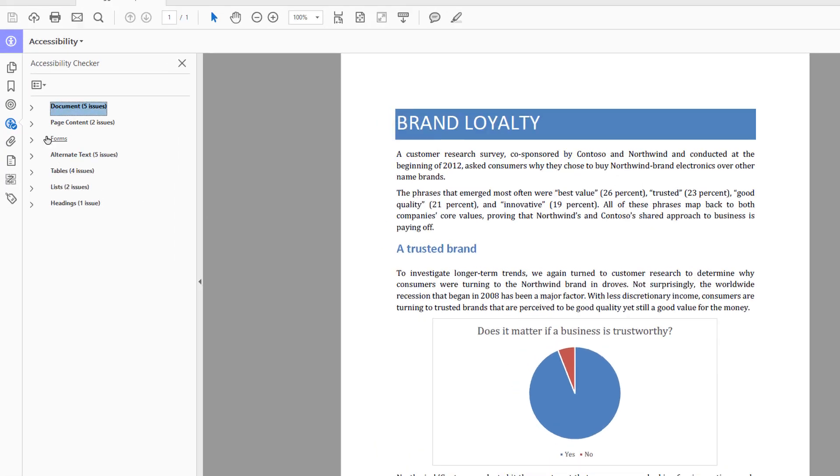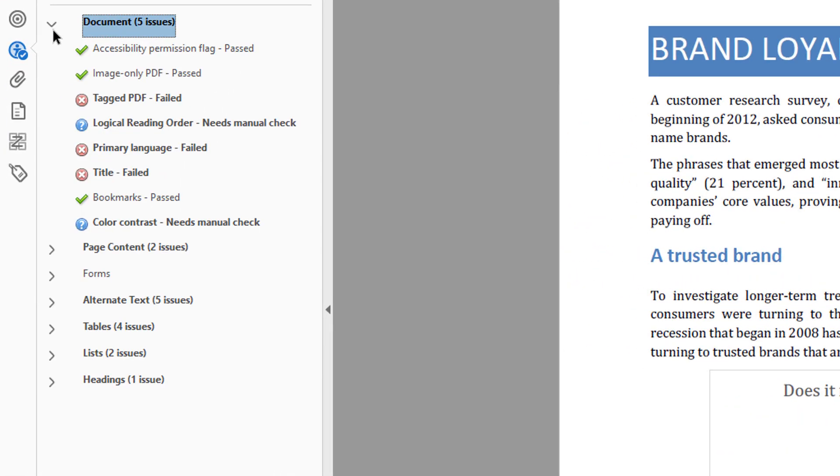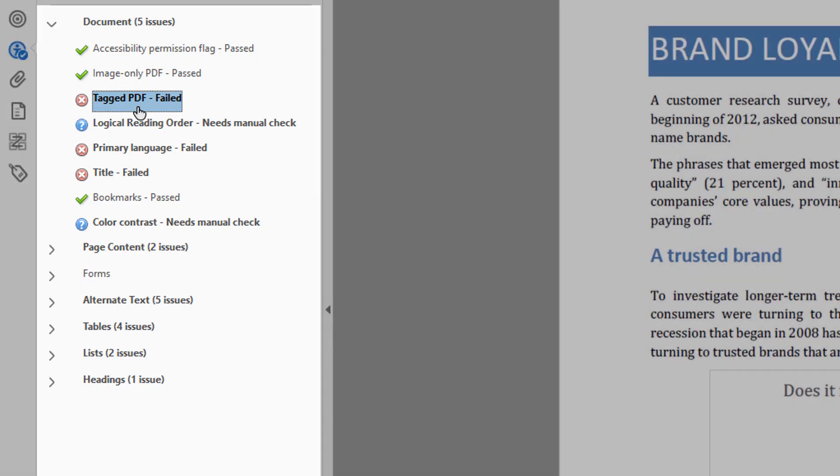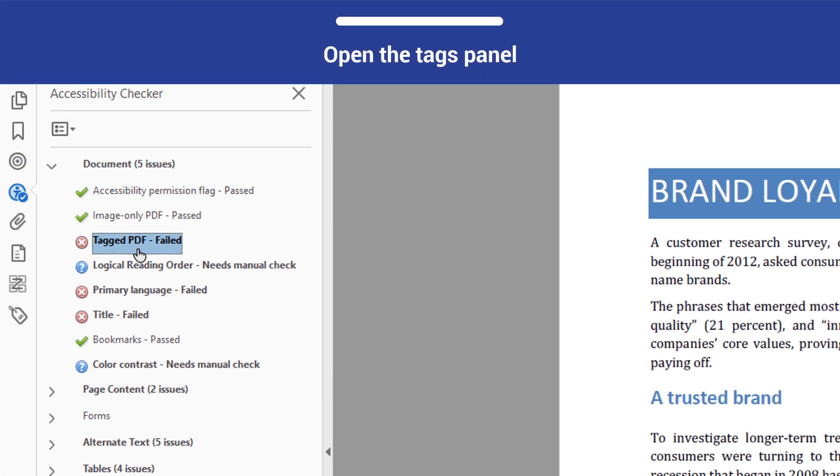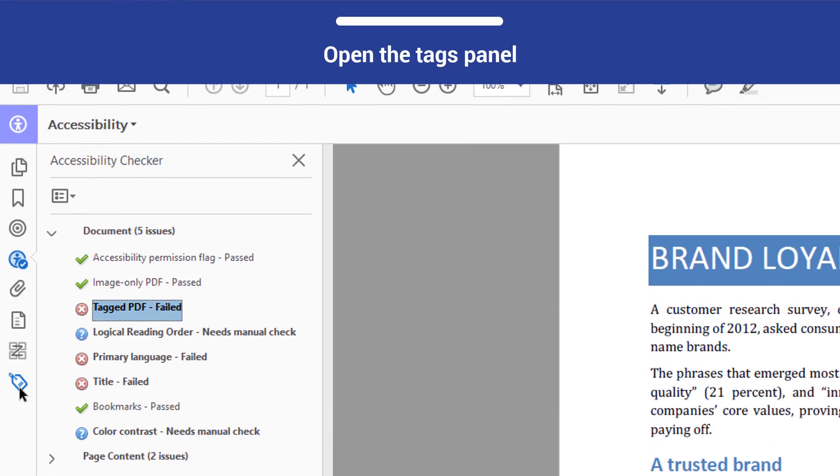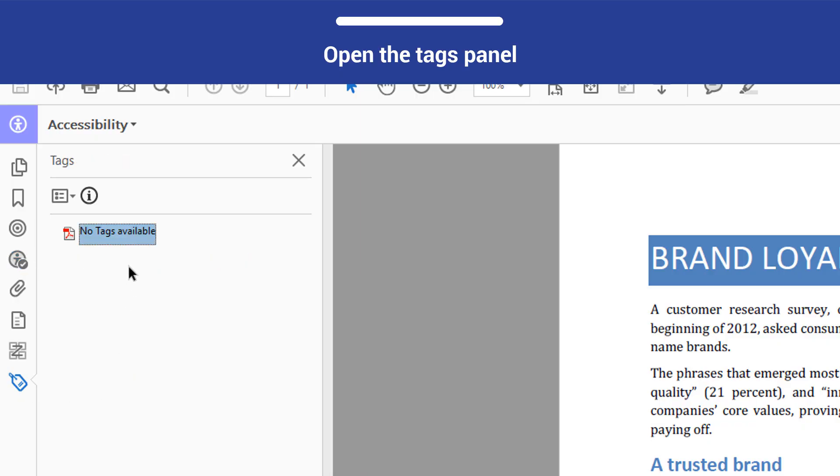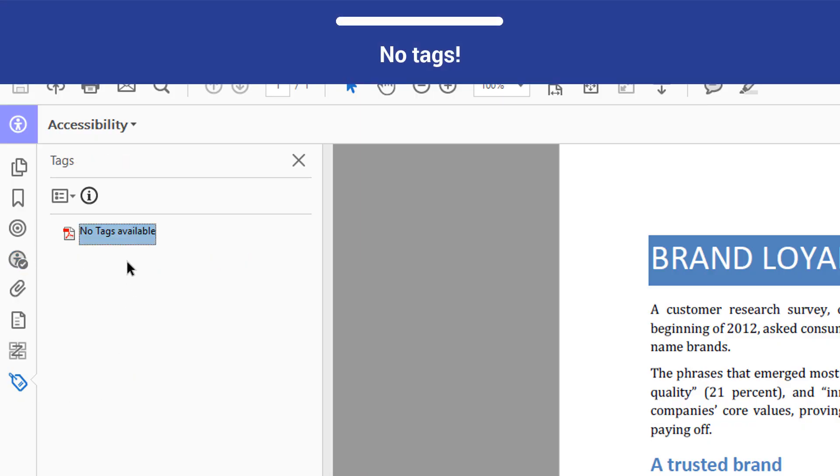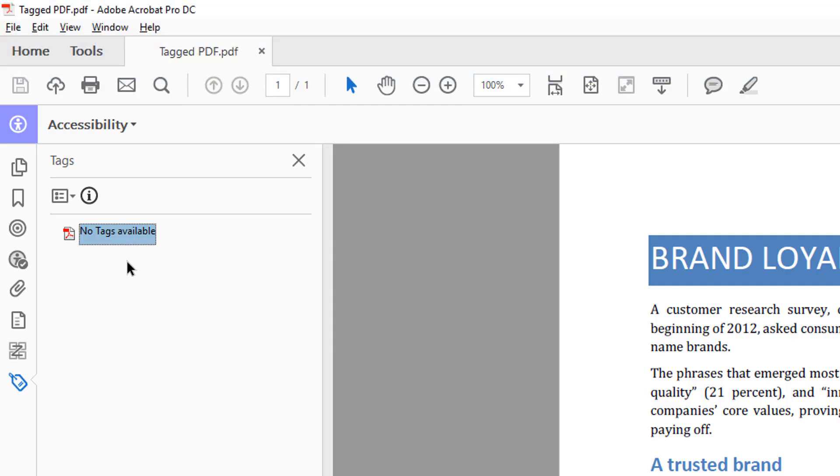When you perform a full check on the document associated with this video, you will see that it fails the tagged PDF check. Investigate the issue by opening the Tags panel from the Navigation pane. In the Tags panel, you can see that there are no tags for this document, which is why it has been flagged.